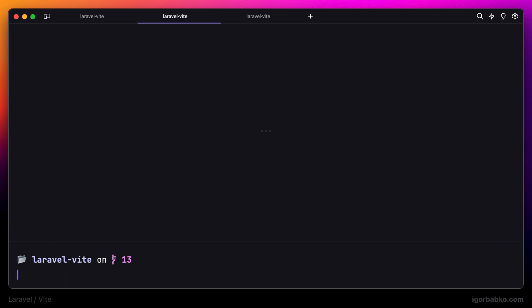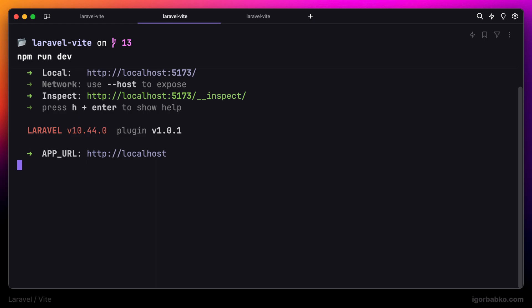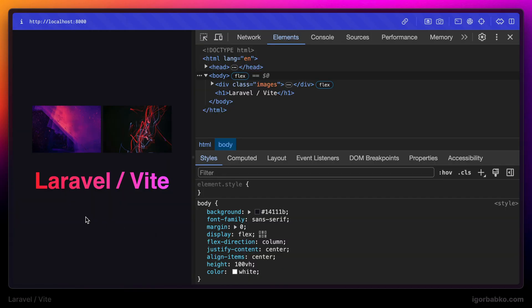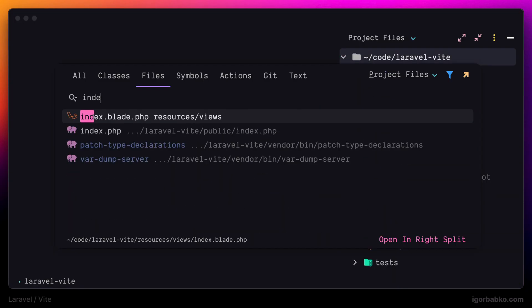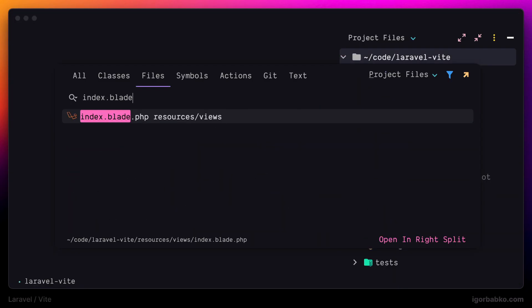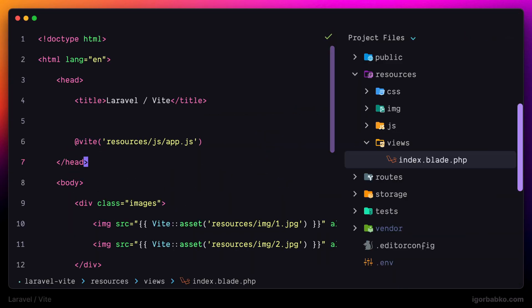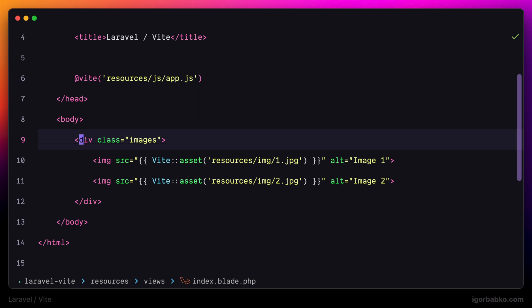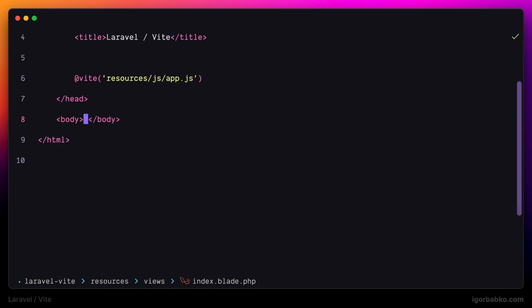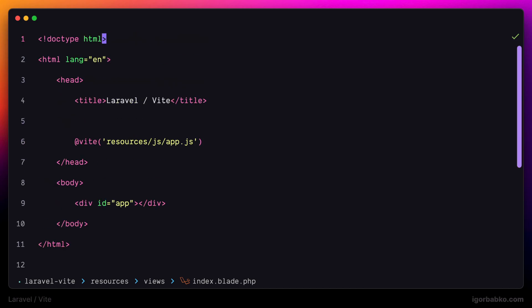After we have installed both of these packages, let's create Vue application and put this title inside Vue component. In my main blade view index.blade.php, I'm going to replace everything inside body element with a div with an id of app. This will be a container for our Vue application.